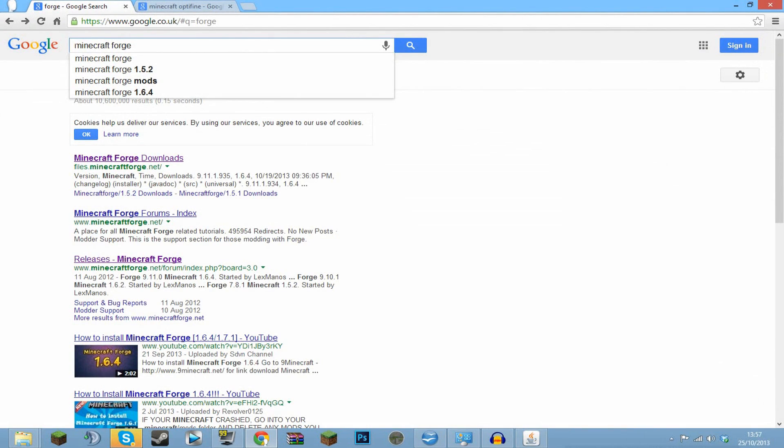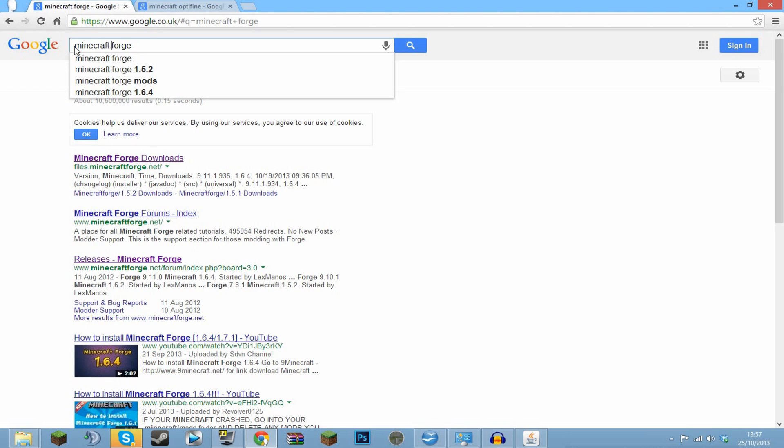What is going on big booty monkeys and welcome to another installation video. This is how to install OptiFine for 1.7. I'm going to be doing this on 1.6.4, but I promise you if the method's changed then I will remove this video and re-upload it. So if you're watching this and OptiFine is out for 1.7, then this is still the correct way to install it.